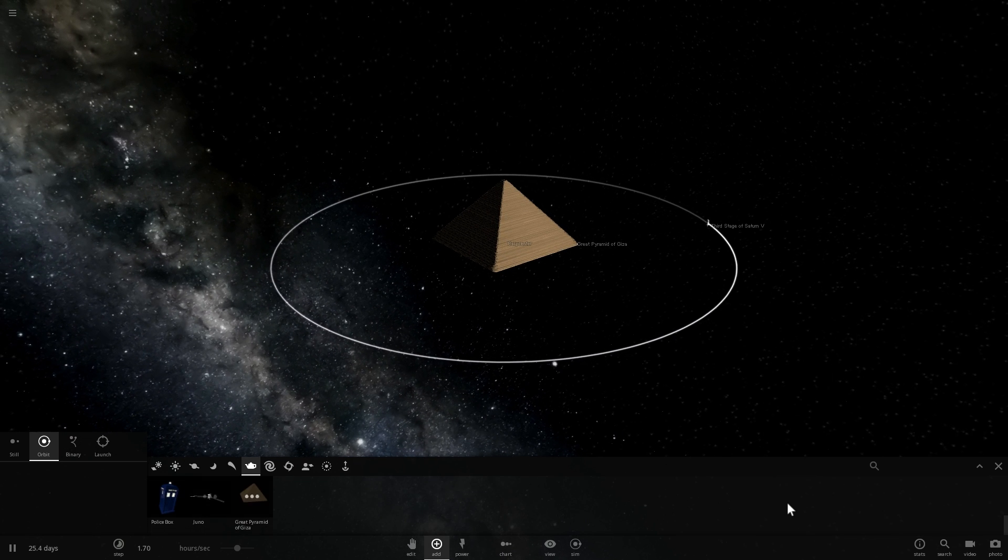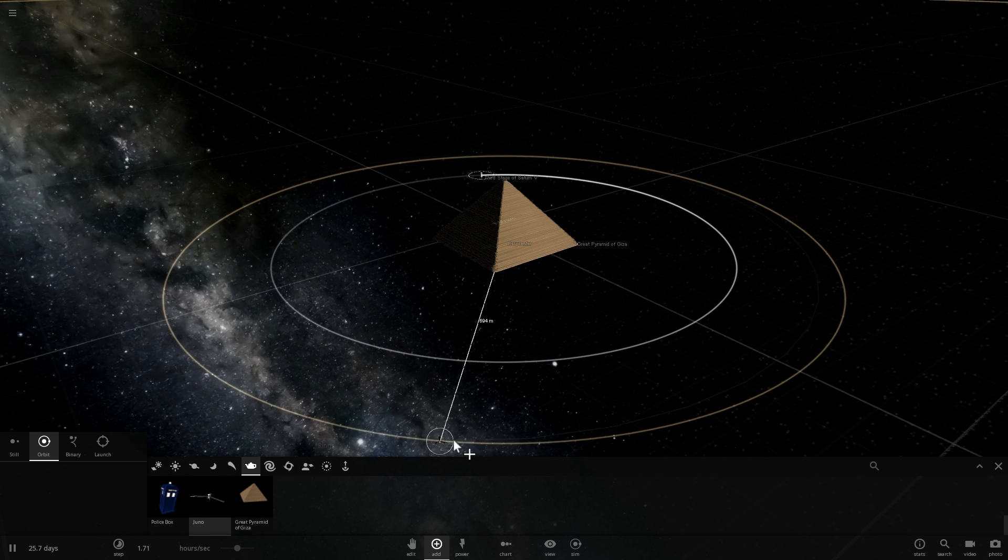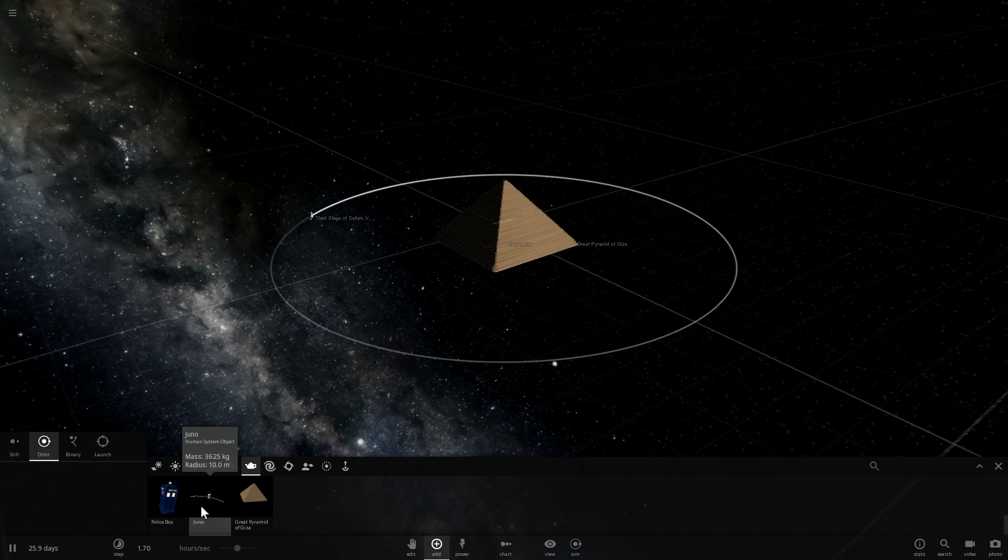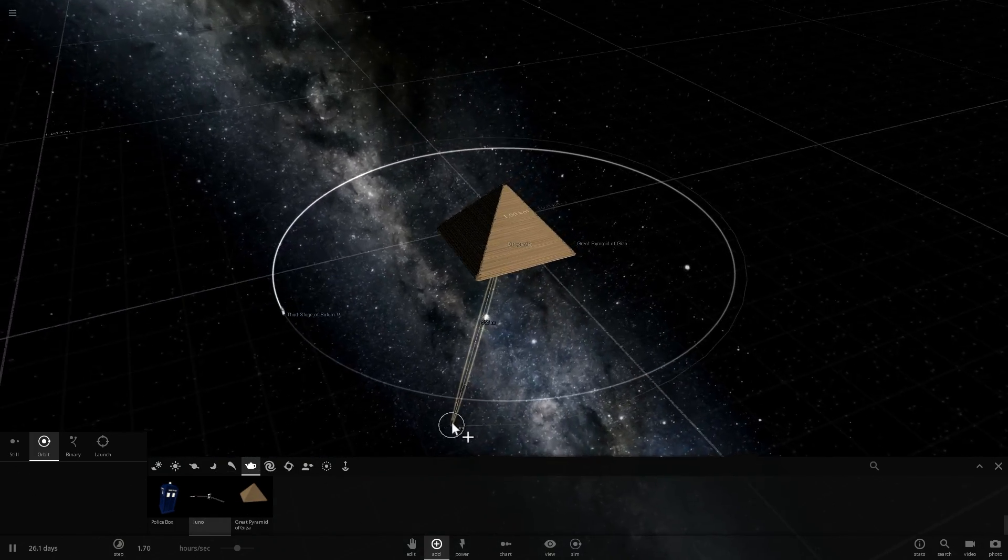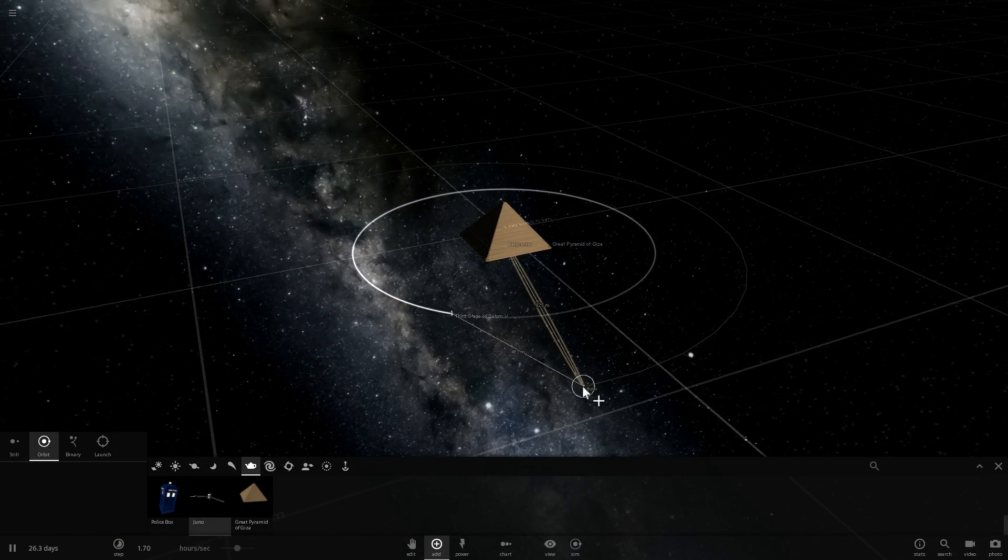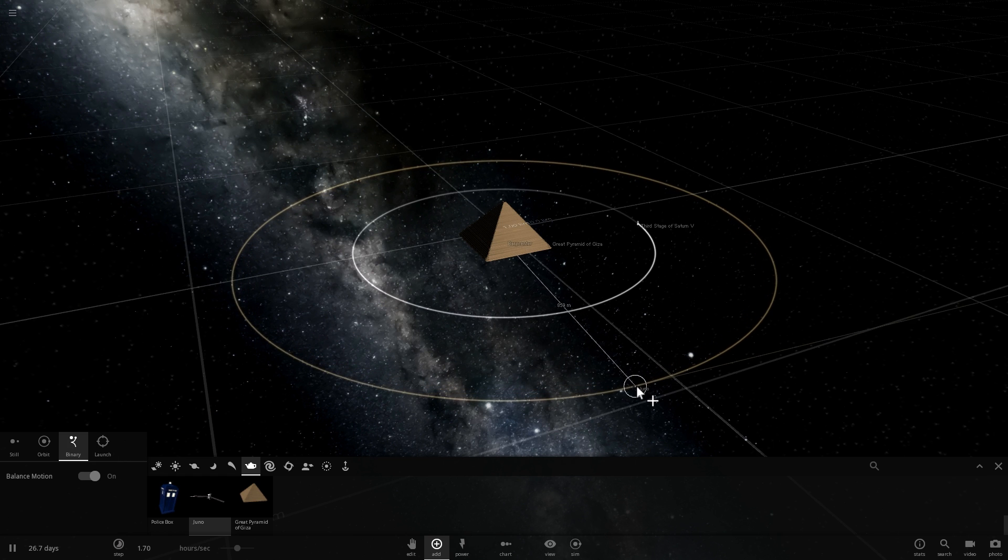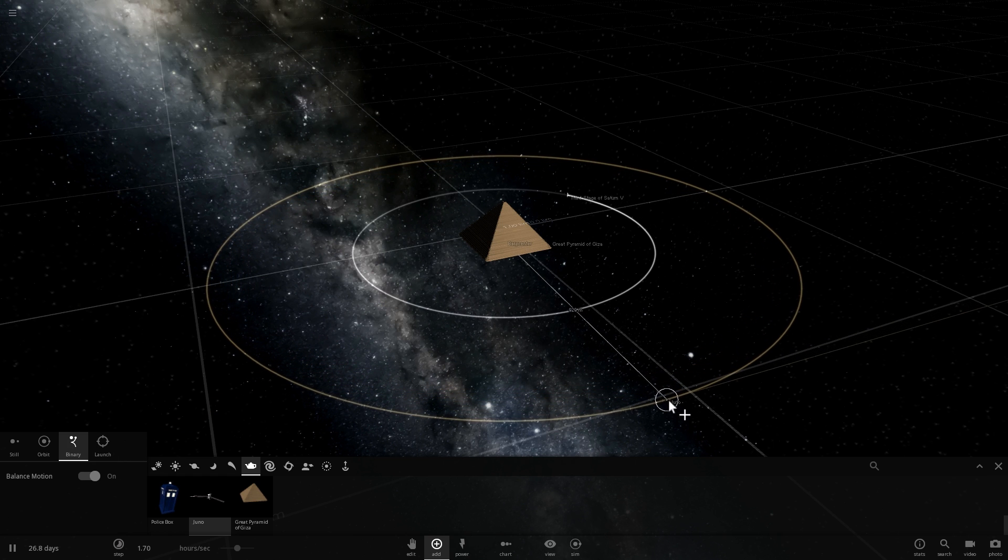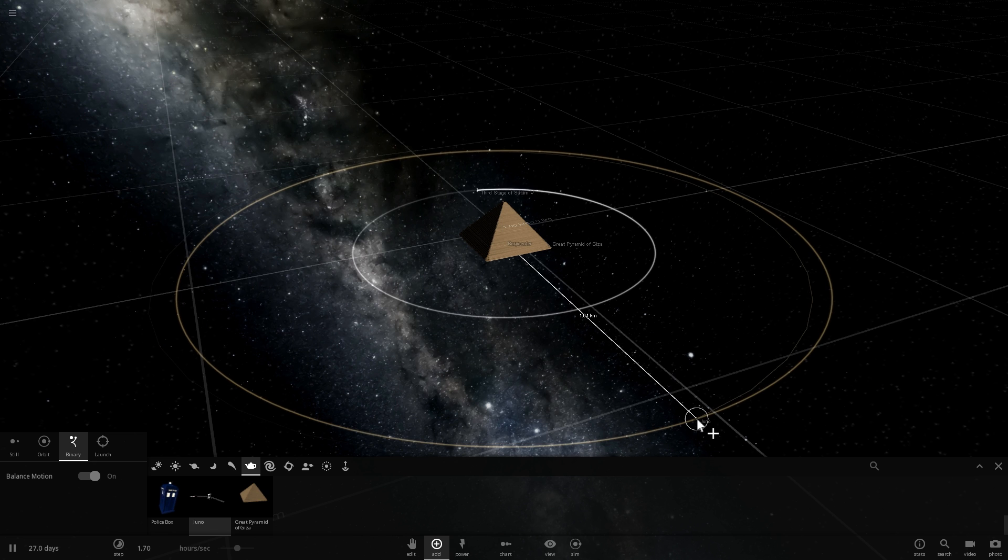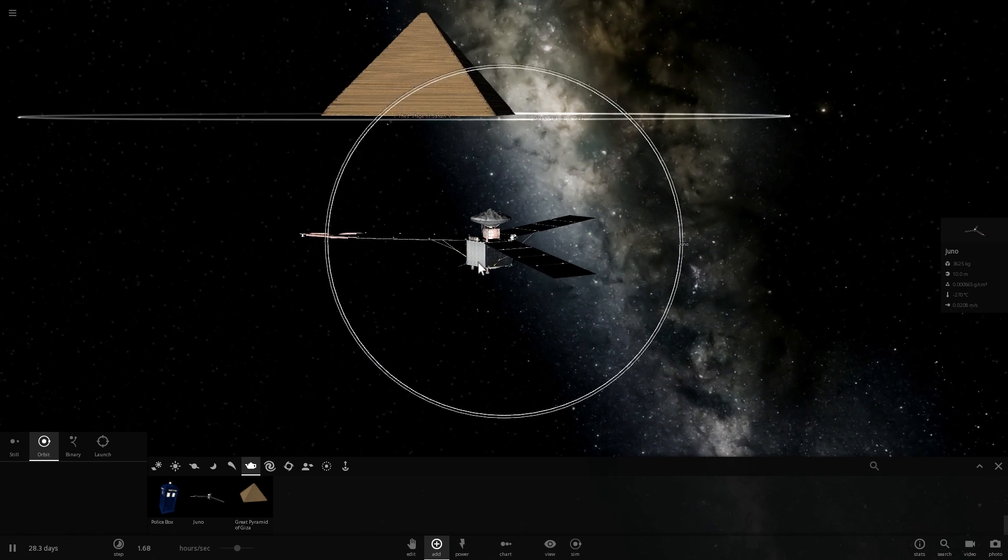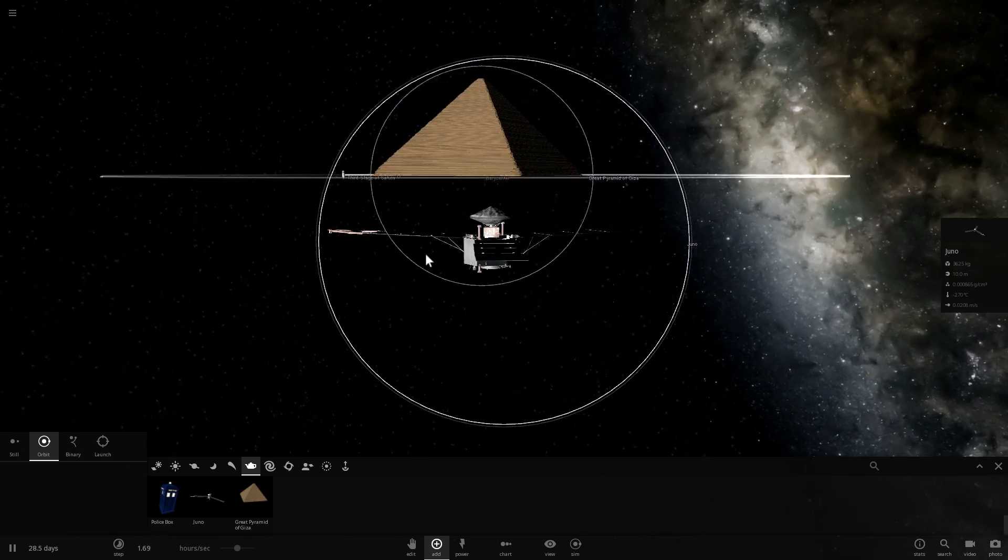All right, let's go for the next, second biggest object, and I believe it's the Juno mission satellite. It's about 3600 kilograms, and it's about 10 meters in radius. And we're going to place it just a little bit farther, maybe around 1000 meters away from the Pyramid. So right around here, one kilometer away, we're going to have our second object.